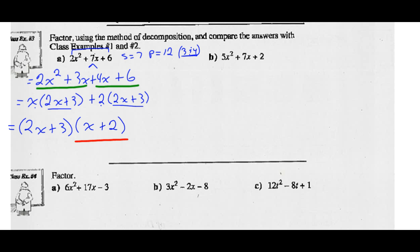Those are the same ones we got using algebra tiles. If I use the method of decomposition, it works every single time in 3 steps.